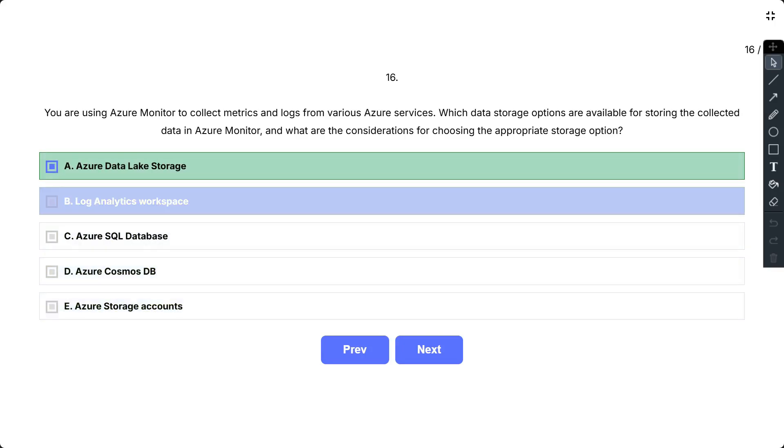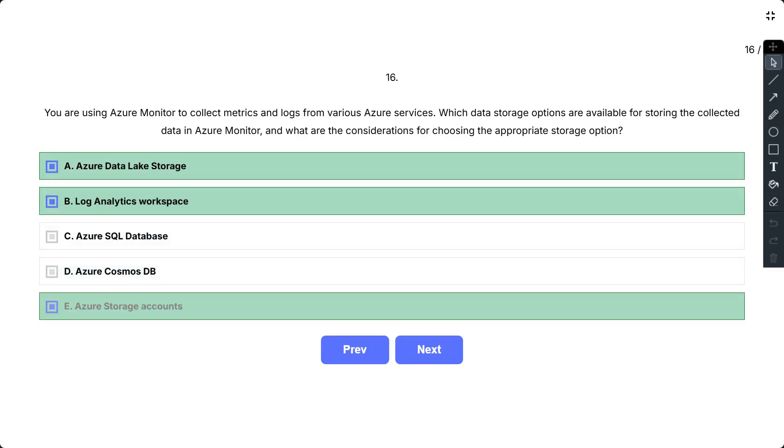Log Analytics is the primary storage for Azure Monitor data, particularly for logs. For long-term archival and cost optimization, you can use Azure Storage or Azure Data Lake Storage.